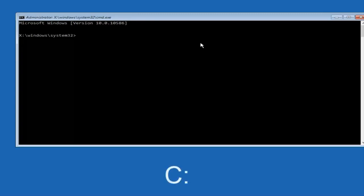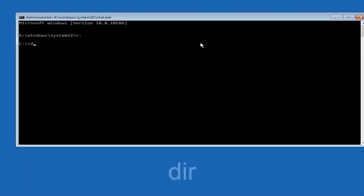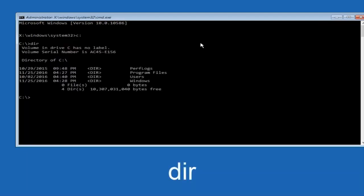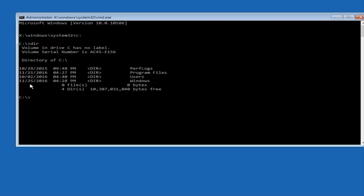At this point, type the letter C on your keyboard — or whatever your main hard drive is labeled — then a colon and hit Enter. Once done, type 'dir' and hit Enter again. To confirm you're in the correct directory, you should see folders named Program Files, Users, Windows, and PerfLogs. Depending on your setup it might not be the C drive, so try different letters until you find the correct drive — in most cases it should be C.